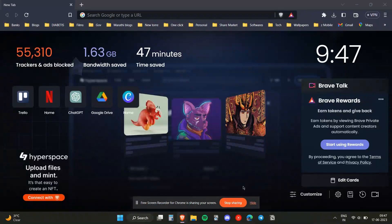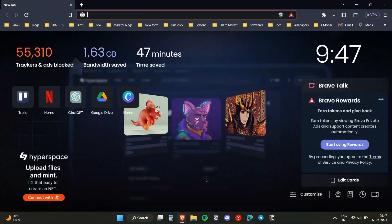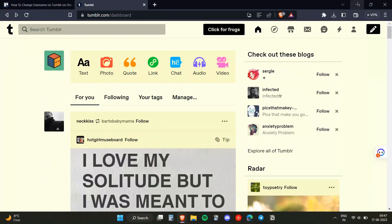Hello everyone, and in this video I'm going to show you how you can change your username on Tumblr. It's a quite simple procedure. If you need to do that, you first of all need to head